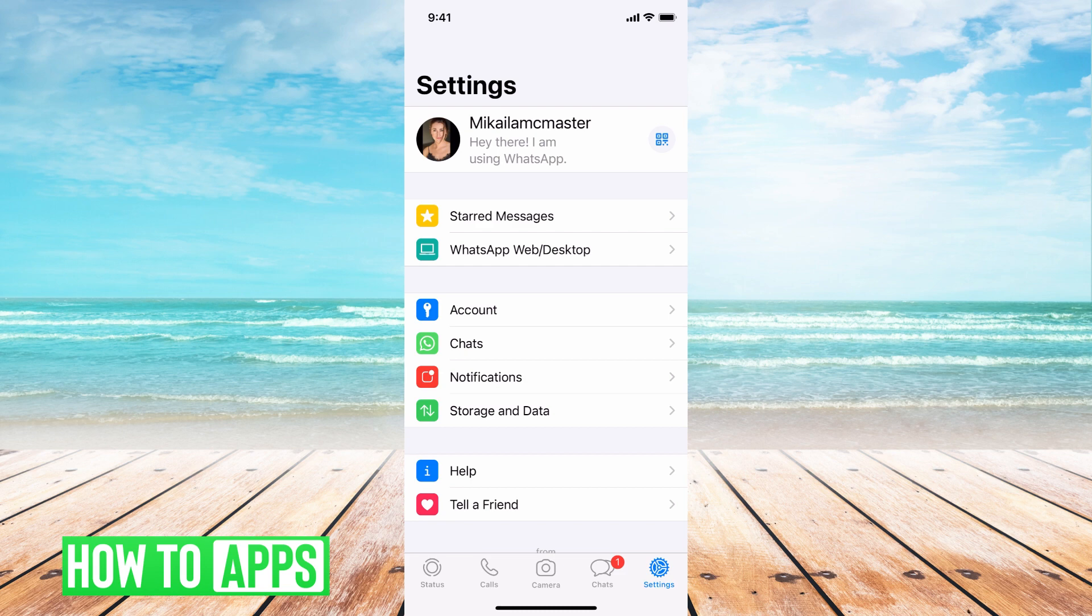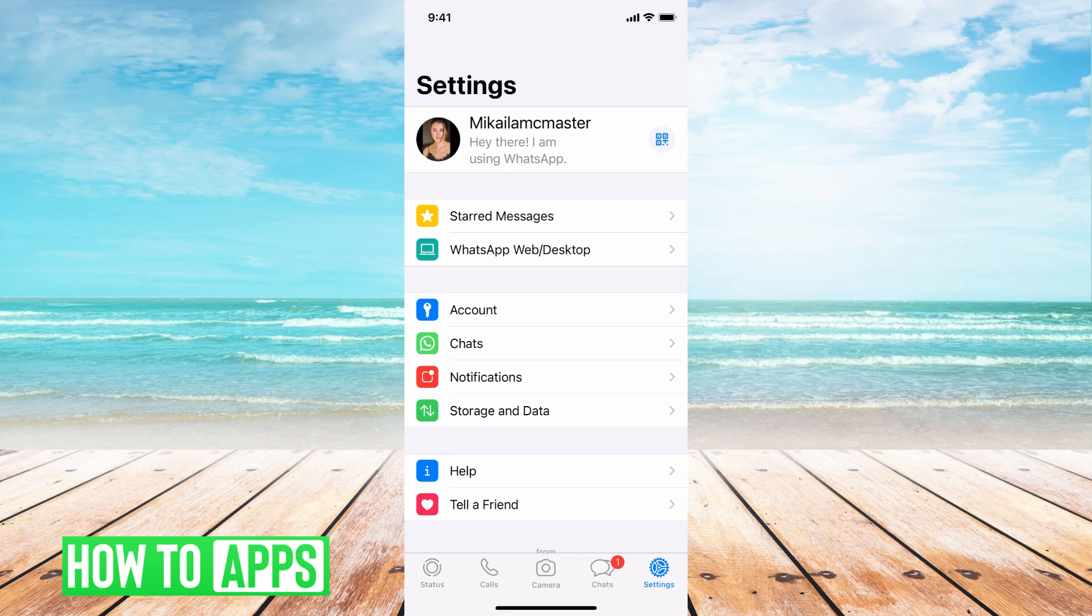All right, so once we're here, it's connected. Your phone will be connected to your web browser. Anything you do on the WhatsApp on your desktop is going to mirror into your phone's app and vice versa. If I message on my phone, it's going to show up on my desktop version, which is super convenient.